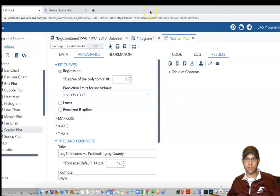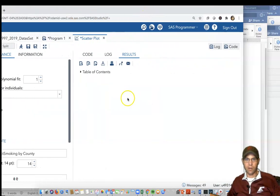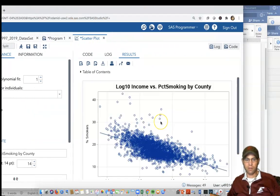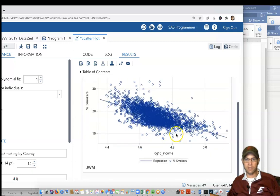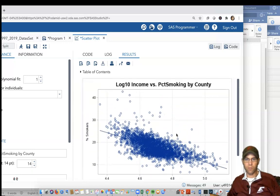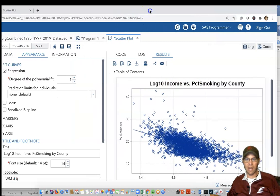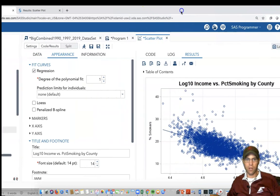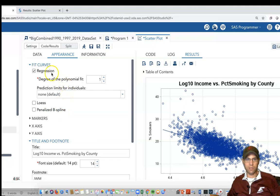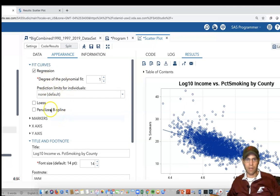And here it goes, and it'll come up here. And there it is. So you can see that relationship between log 10 income versus percent county smoking.